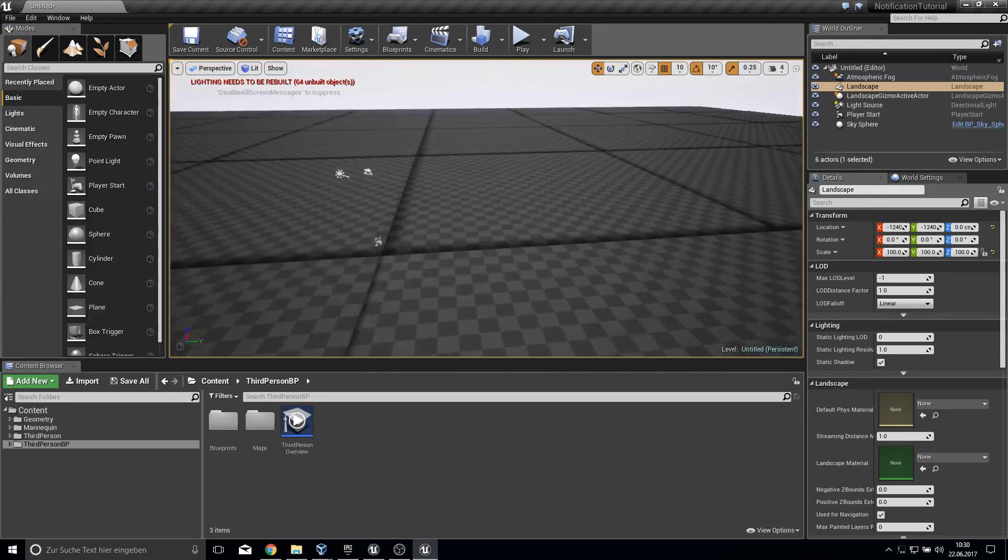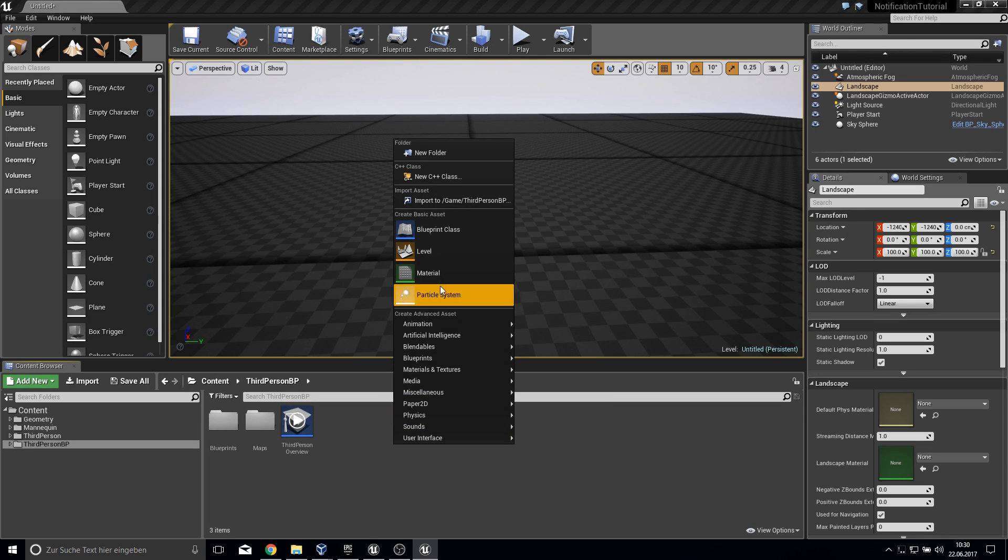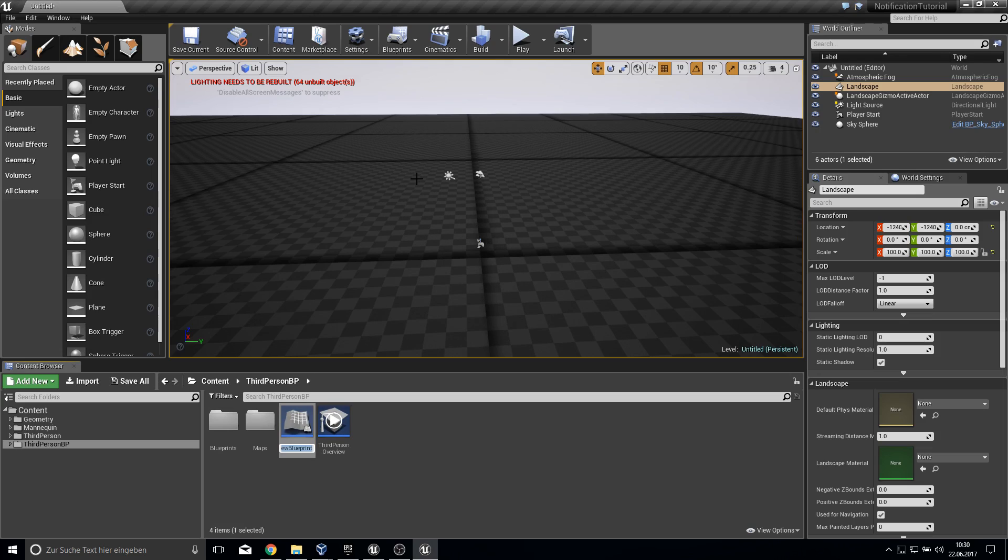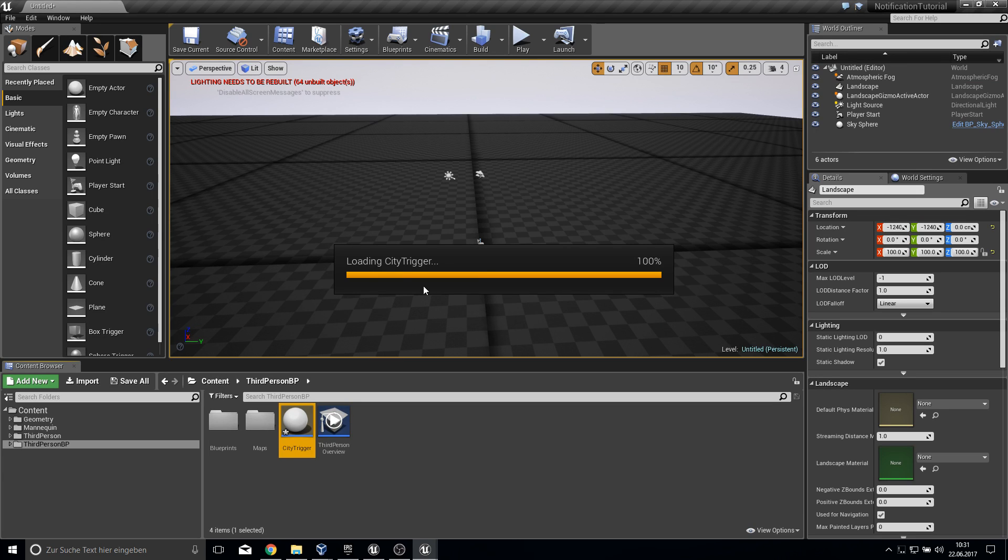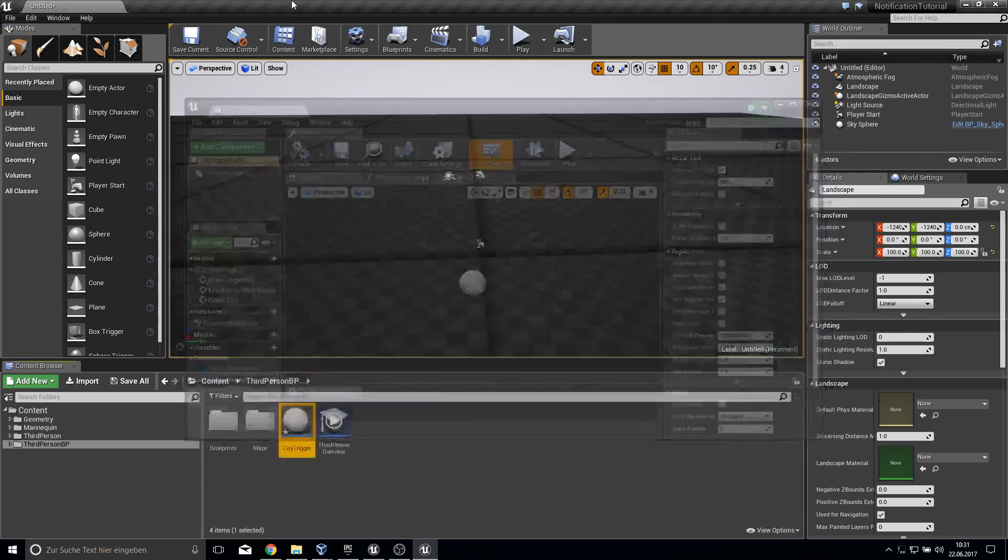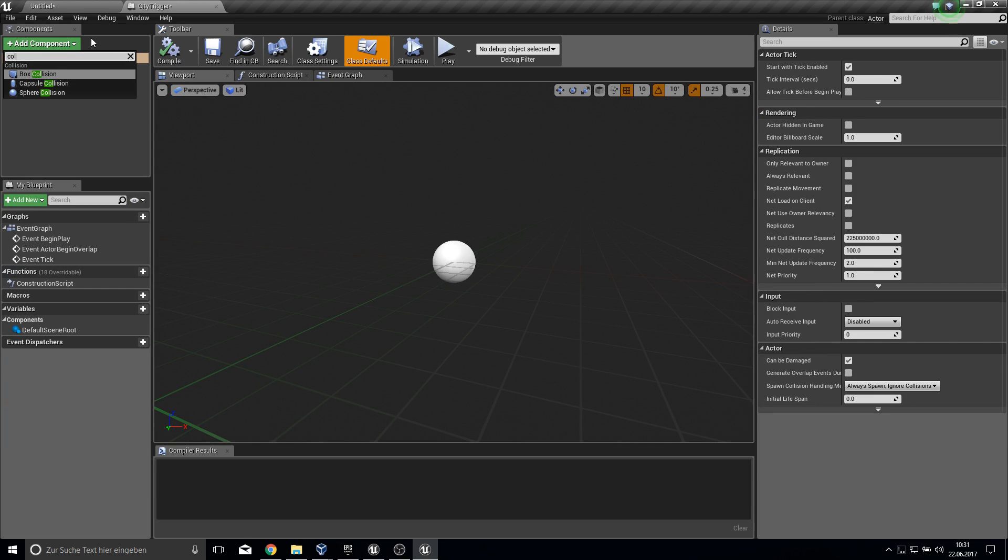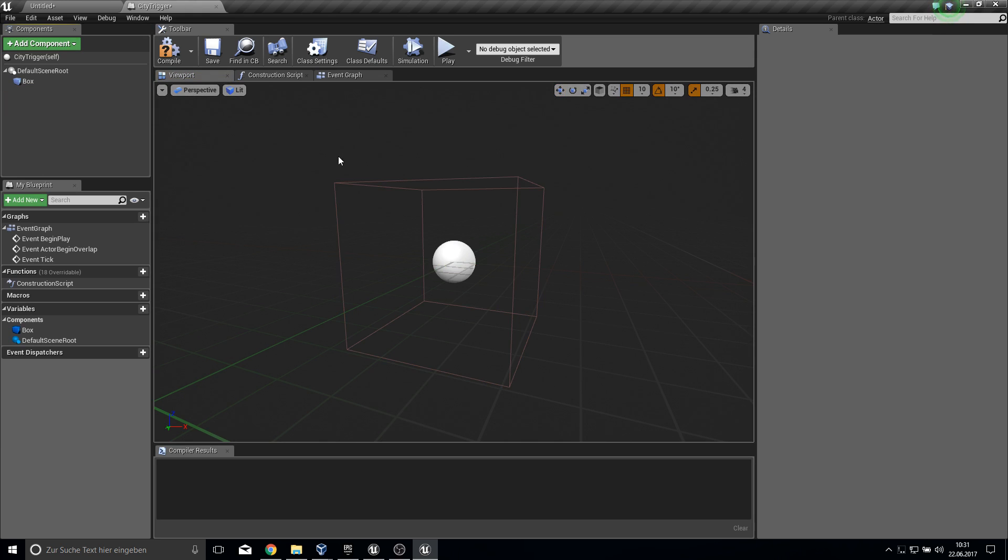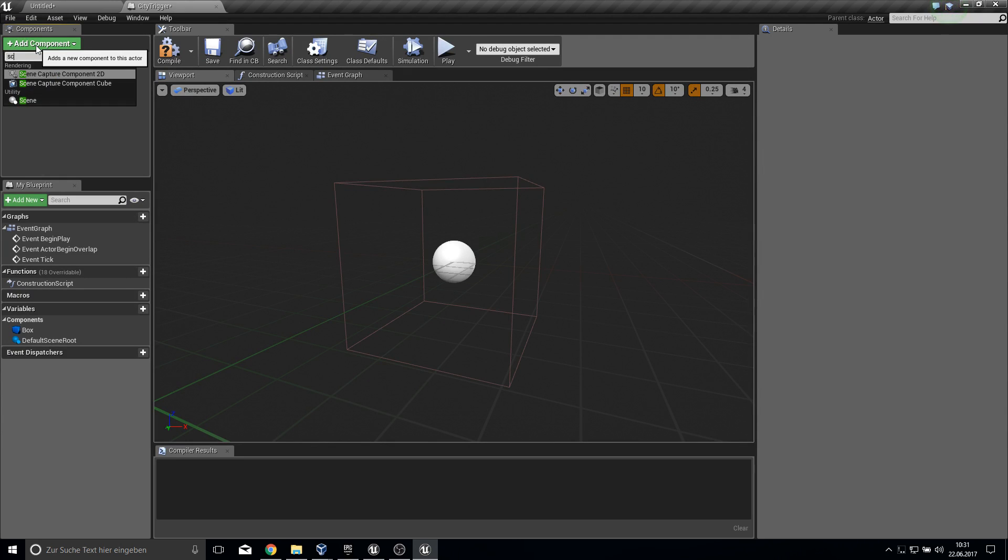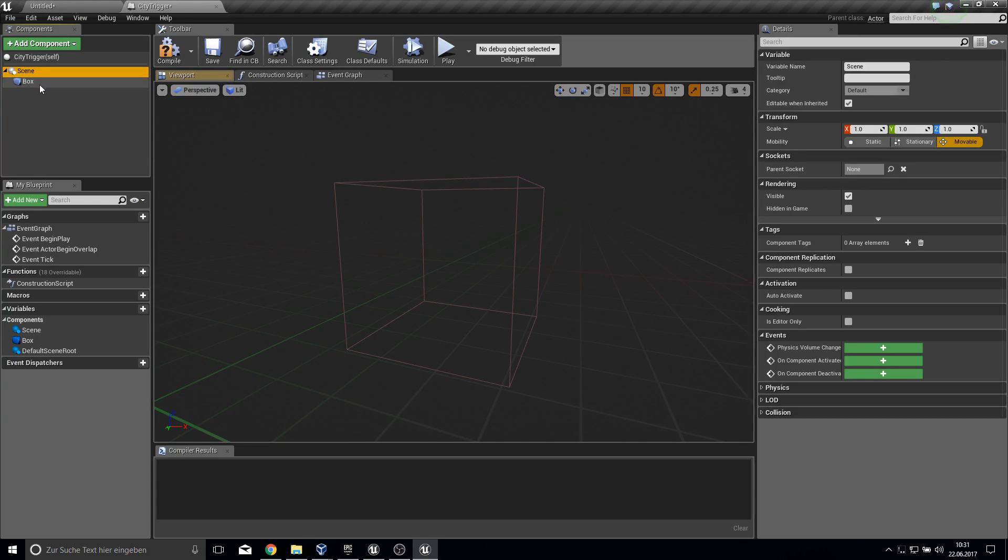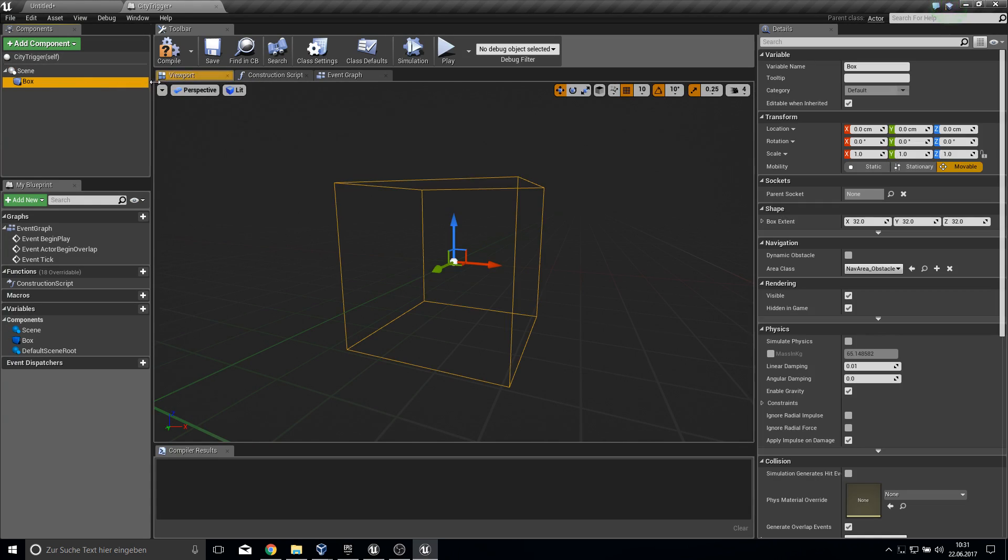Let's work on our trigger volume. Go to blueprint, and let's create a new actor. We call this city trigger for example. Open this up. Type in collision which will be a box collision. We can delete the root here and pull in a scene utility here.